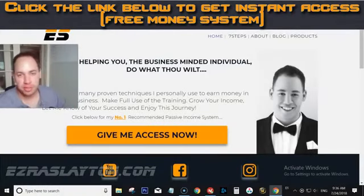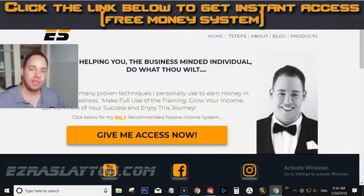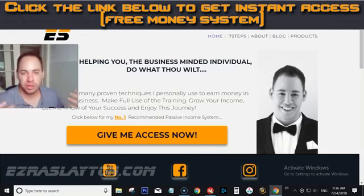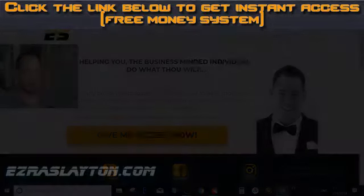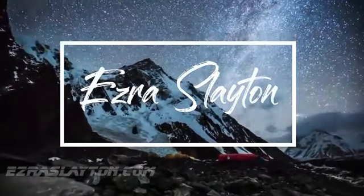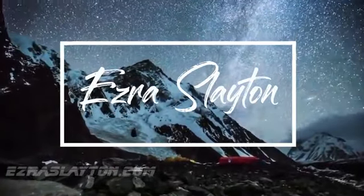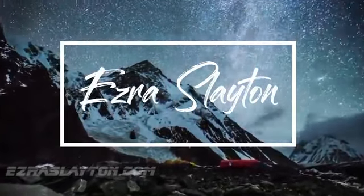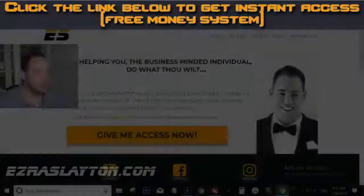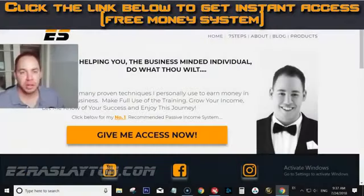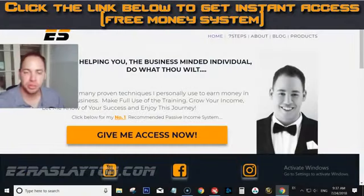Hey guys, Ezra from EzraSlayton.com. In today's video I want to show you how you can earn money from YouTube without using AdSense. I'm going to show you how to earn money on YouTube without AdSense.